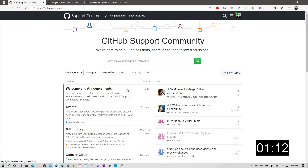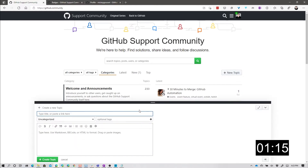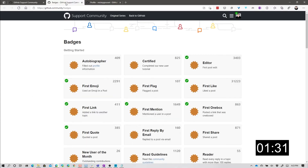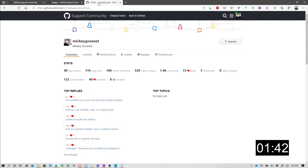To ask a question, simply click the new topic button, enter your title and your details, and categorize your question. I do recommend being as thorough and as detailed as possible, and include screenshots and repo links if available. GitHub community also has a little bit of gamification to it, in that there are badges that you can earn for your activity on the site. This just provides that little bit of extra incentive to both ask and answer questions. And of course, in your profile, you can see all the stats related to your activity.